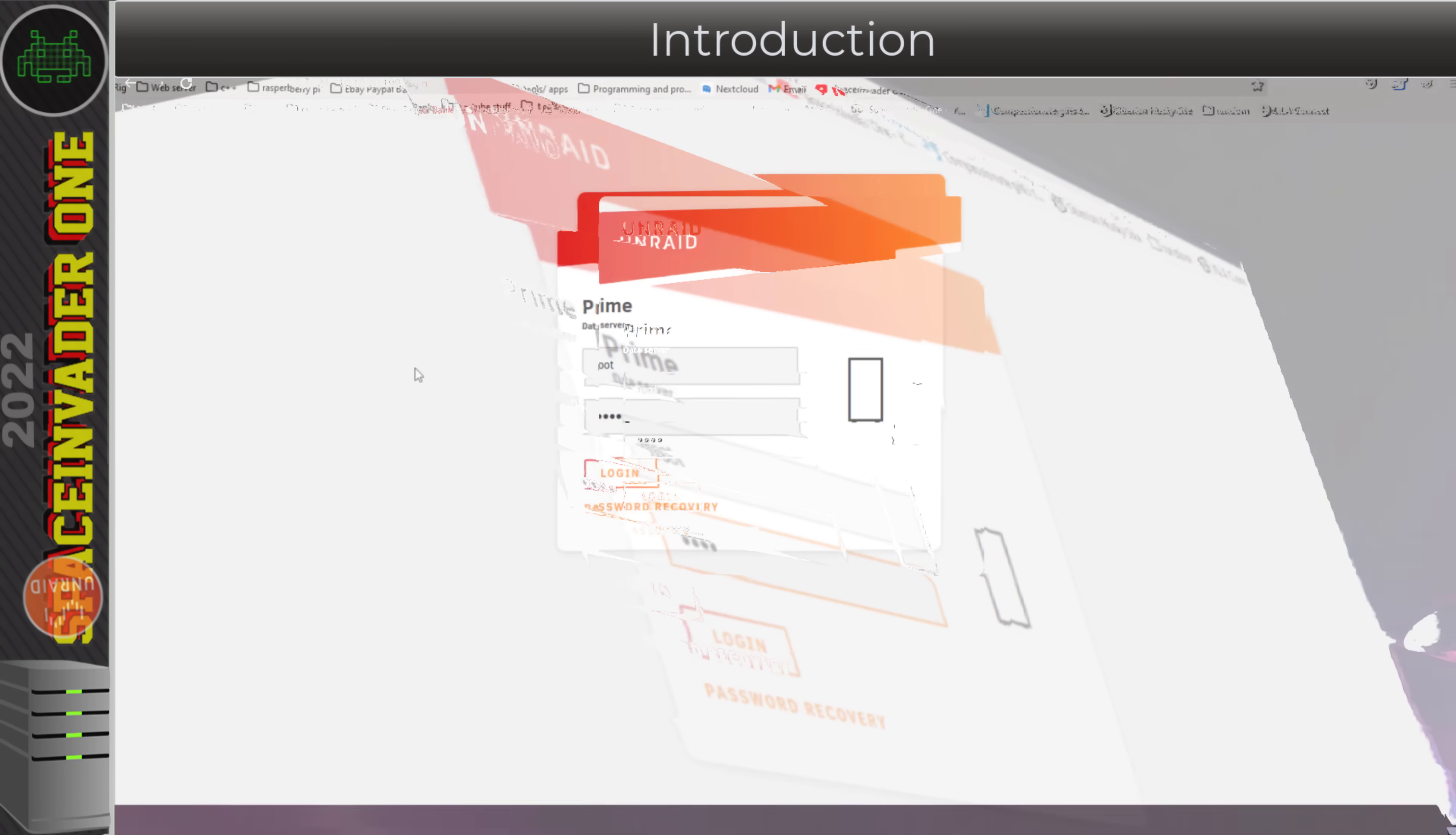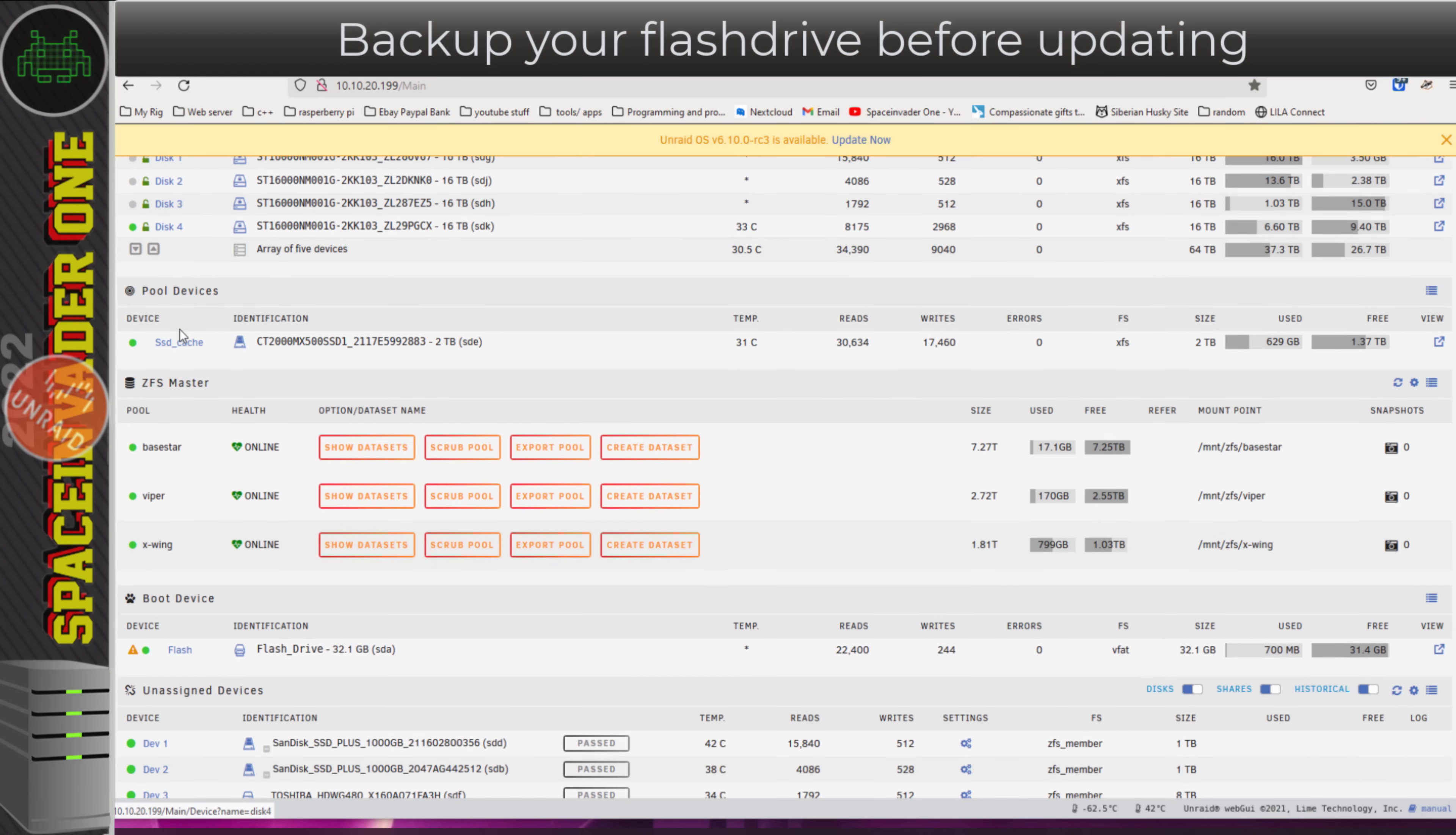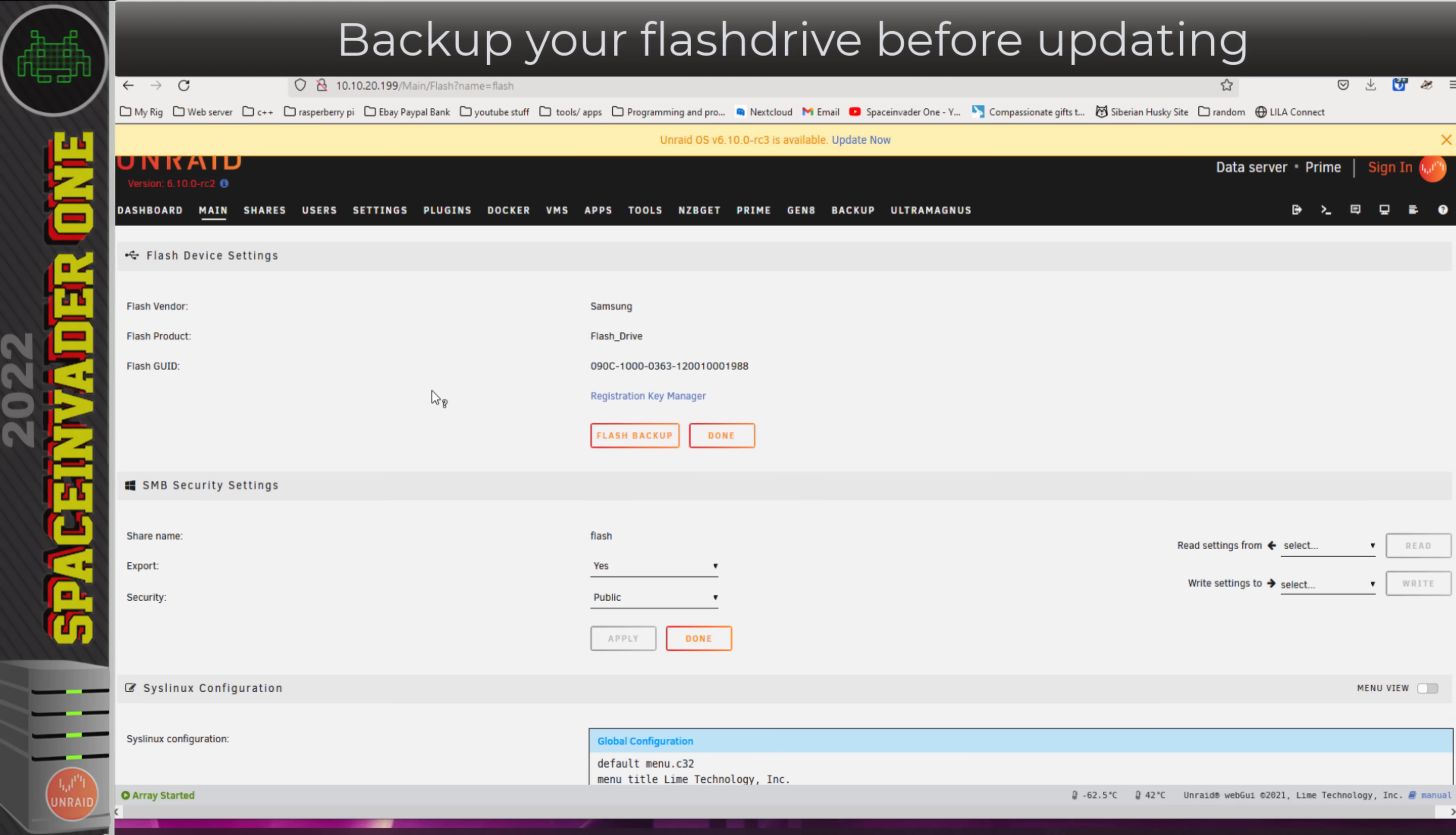If you're running an RC version of Unraid, you're probably seeing a little message at the top of the web UI saying that 6.10.0 RC3 is now available. Before updating, it's always best to make a backup of the flash drive. Scroll down to where it says boot device, click on flash, and make a backup of your flash drive.